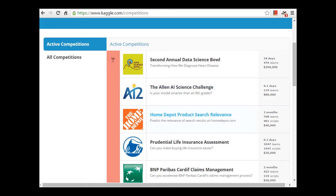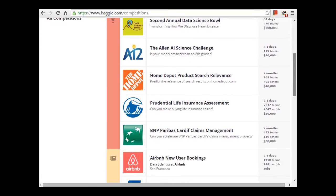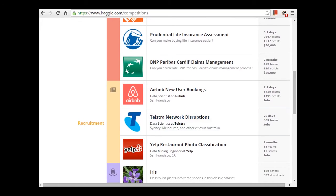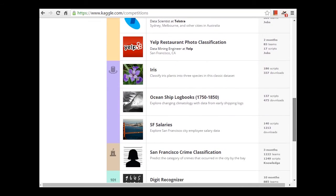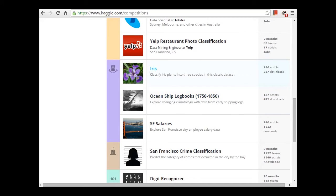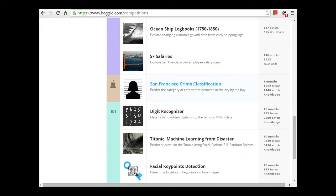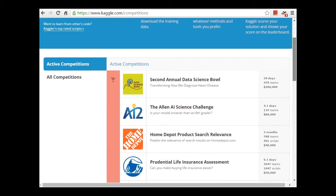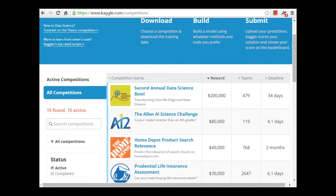The first group are the featured competitions, where you can win money. The AI Science Challenges are worth $80,000, for example, and the Home Depot Product Search Relevance is worth $40,000 — you can win real money doing data mining. The second group of competitions are for recruitment purposes: you can get jobs if you do well with the Airbnb challenge, the Telstra challenge, or the Yelp challenge — they'll offer you a job in data mining. There are also featured data sets, like the iris data set you're very familiar with, plus interesting ones like ocean ship log books, salaries in San Francisco, and the San Francisco crime classification dataset. The last group is getting-started tutorial competitions where you can play around and look at what other people have done.